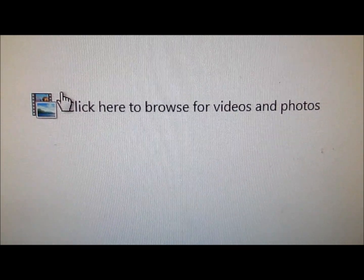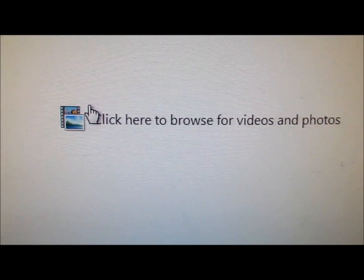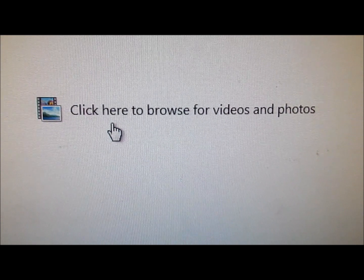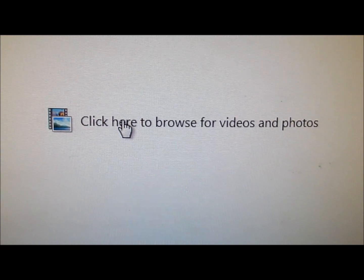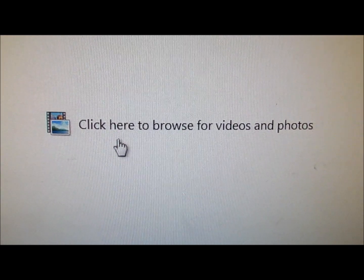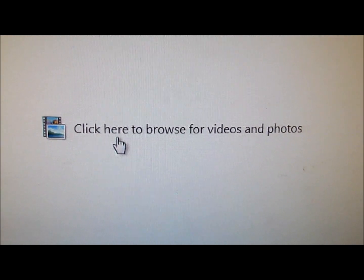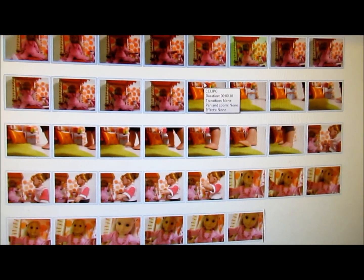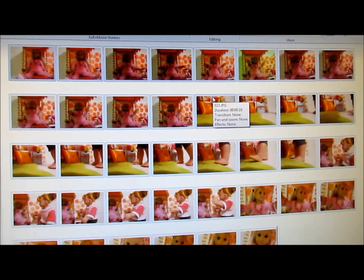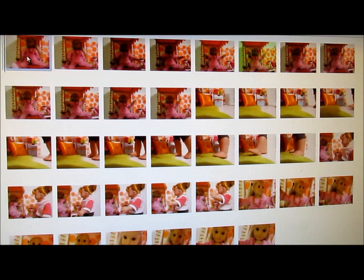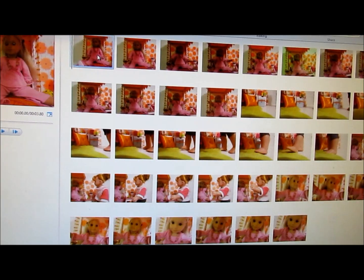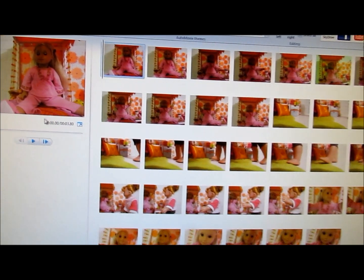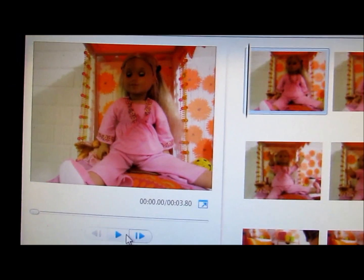let's get started. So the first thing you're going to want to do is if you've already done a stop motion, you're going to click to get your photos up. Alright, so this is actually a stop motion I'm working on. So here's the stop motion.